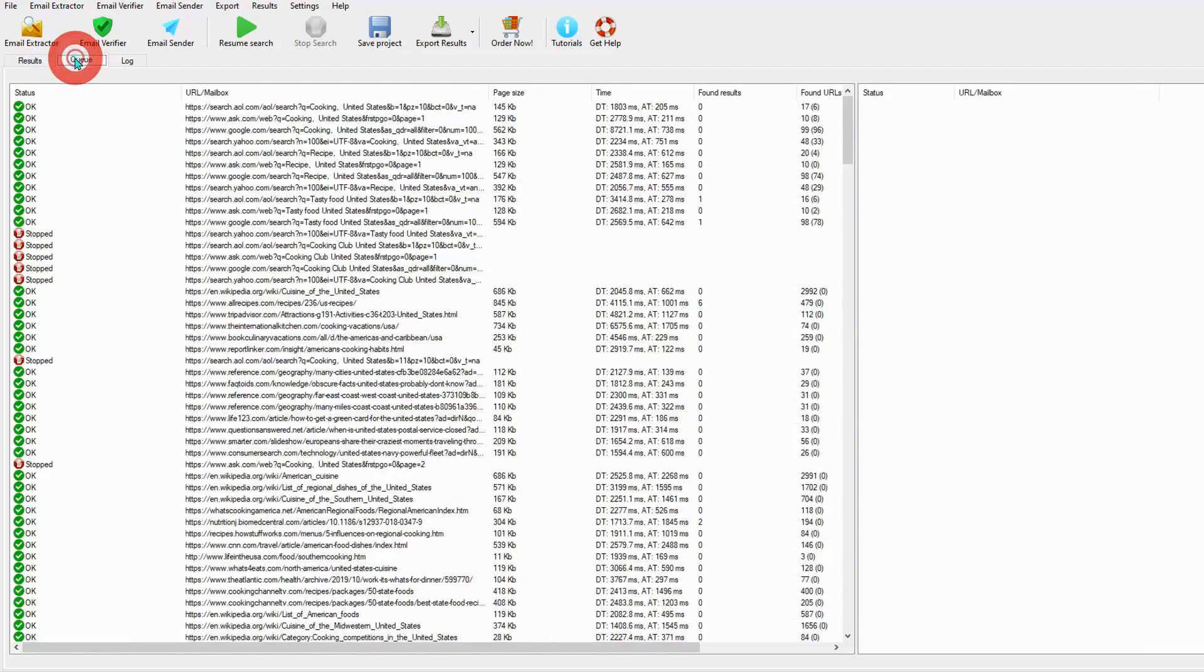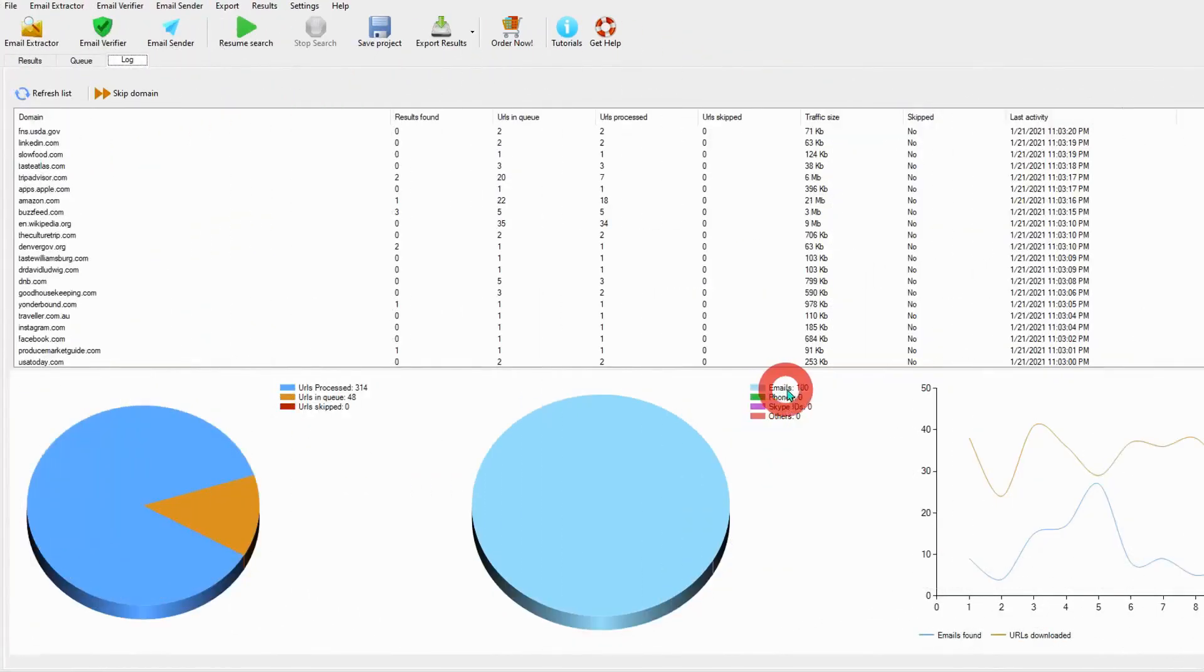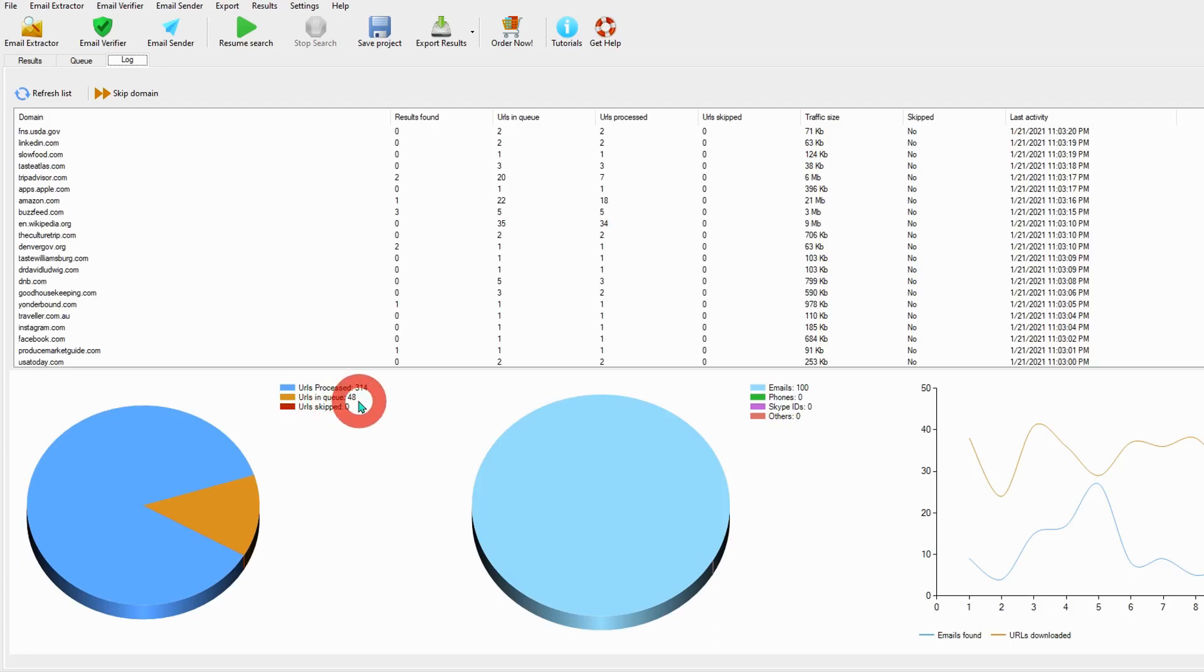Queue. And we already have 100 emails. URLs processed: 314. And queue was 48. But we stopped in between, in the middle.